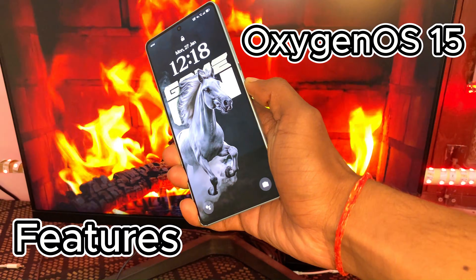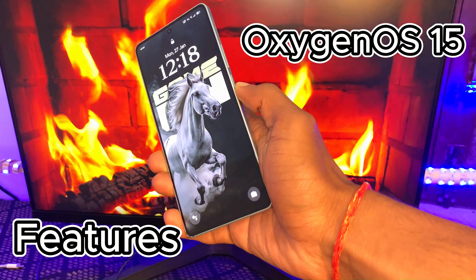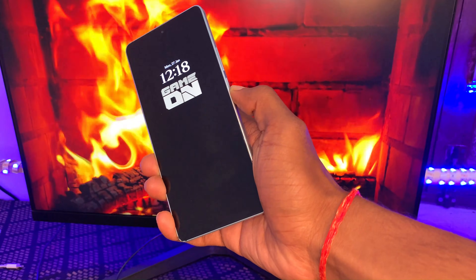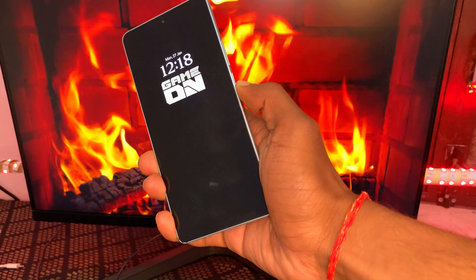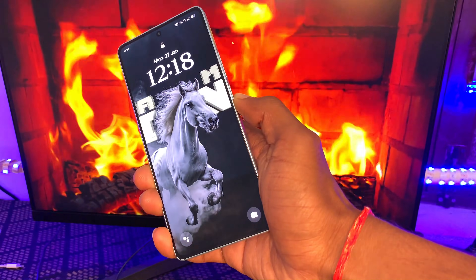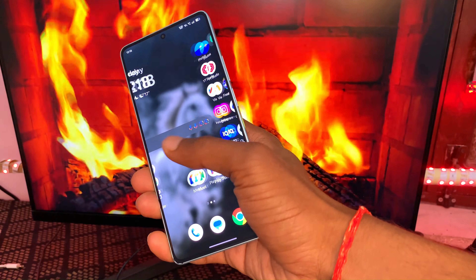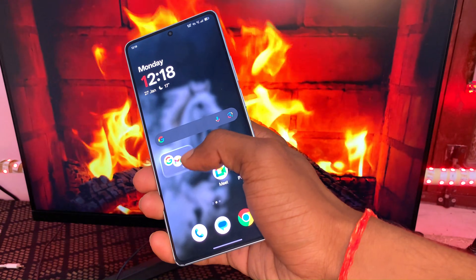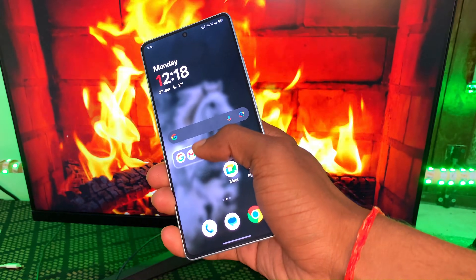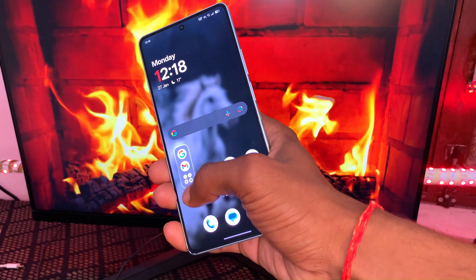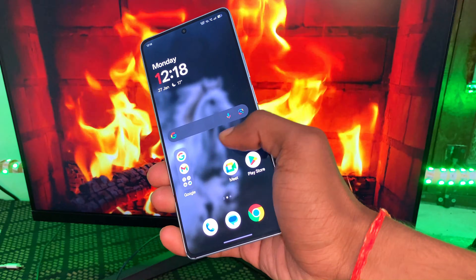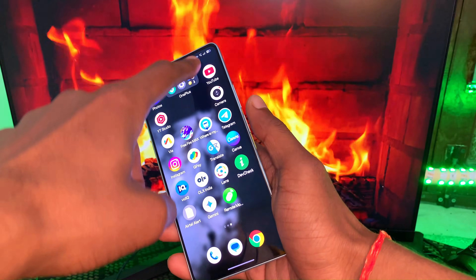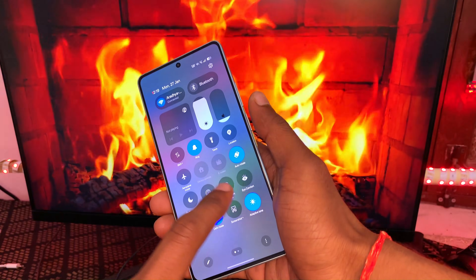Hey everyone, this is Sidecrease back with another new video. Today we will discuss OxygenOS 15 all new features. This update is currently released for OnePlus devices, so if you're using a OnePlus device you can watch this video till the end. Let's begin.